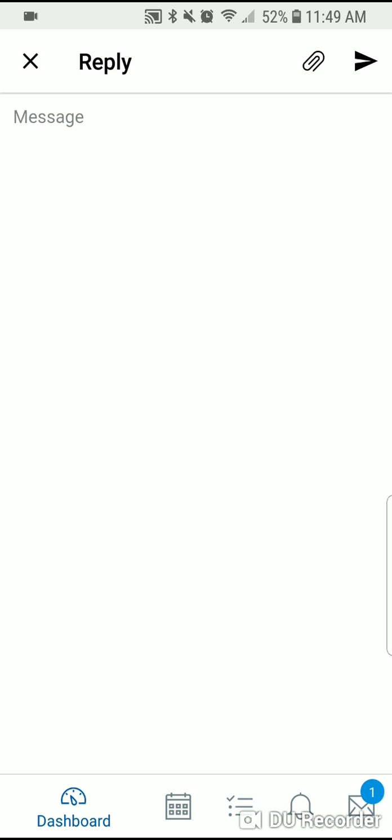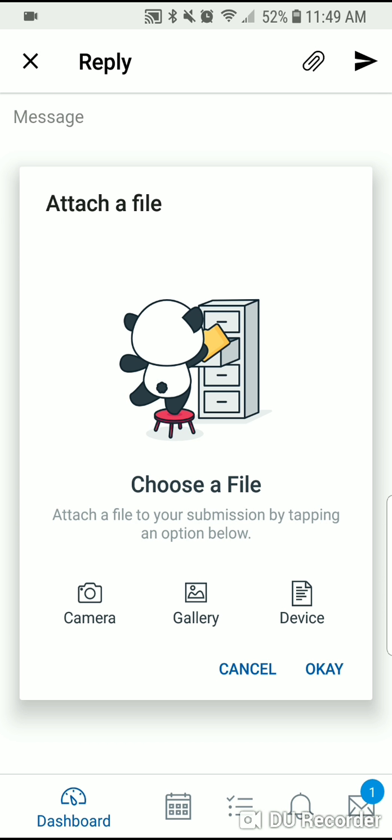Once you do that, this box will open up allowing you to type in a message or submit a document as an attachment. The little paper clip toward the top right hand side is where you touch to open up and attach a file.